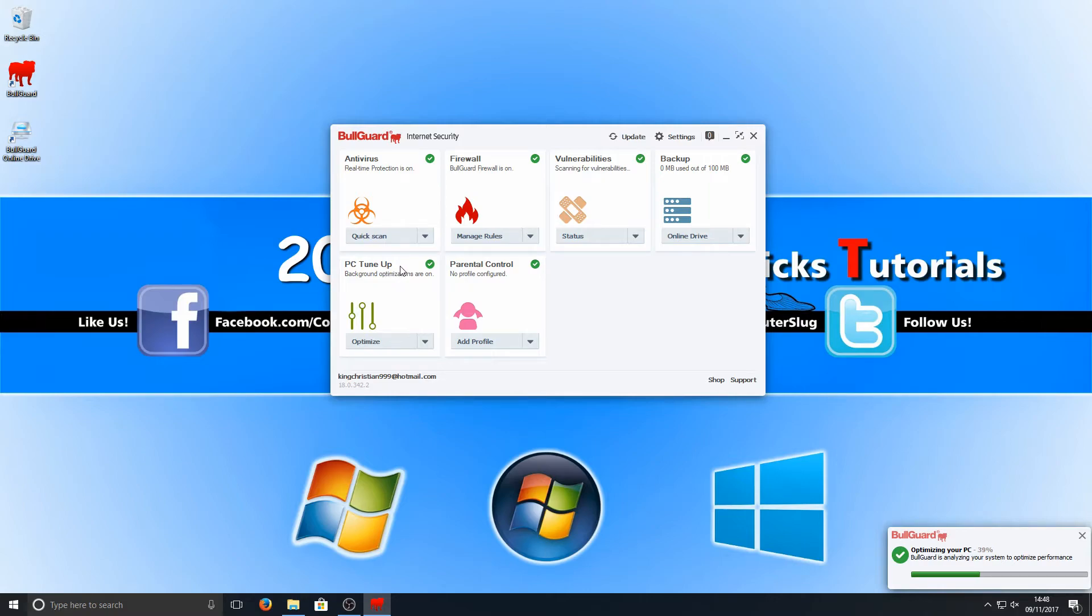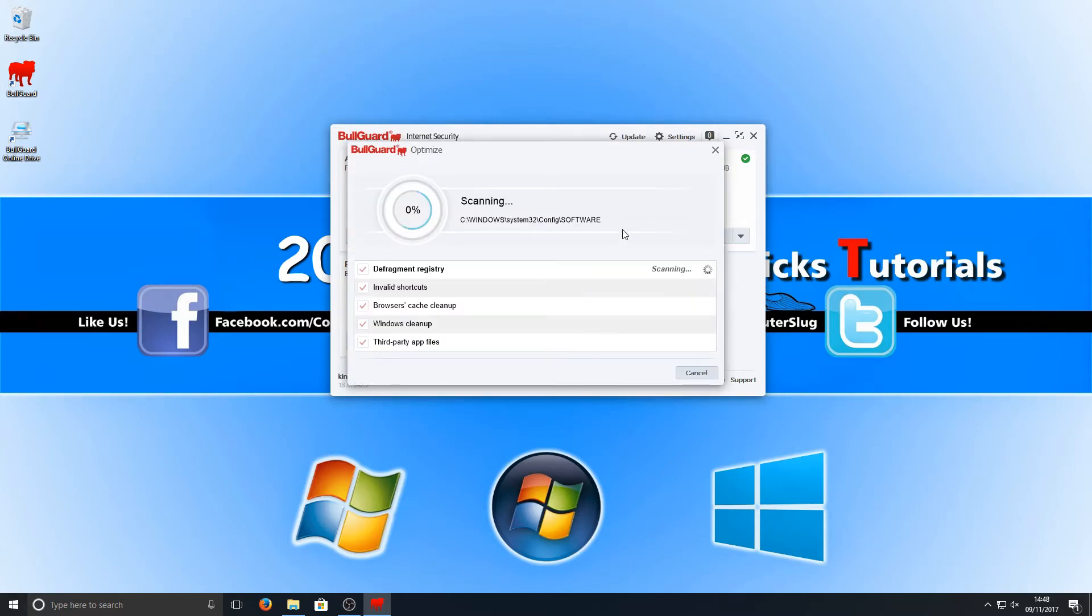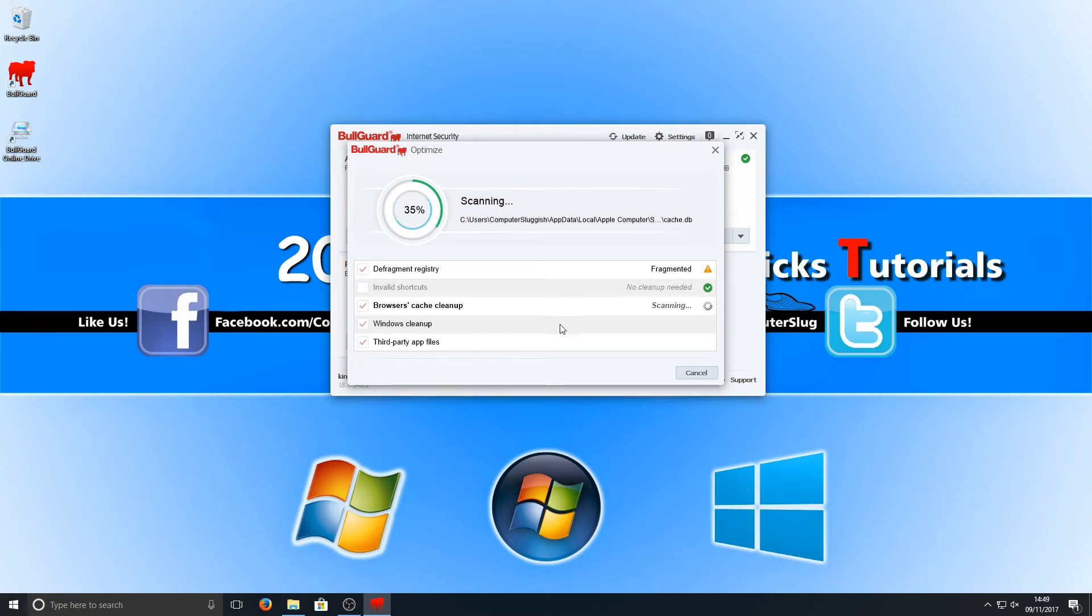We got PC tune-up and parental controls. Let's go ahead and click on PC tune-up and see what it says. If I click onto optimize, it's now scanning my machine - checking the registry, browser cache, Windows clean up, and third-party apps.